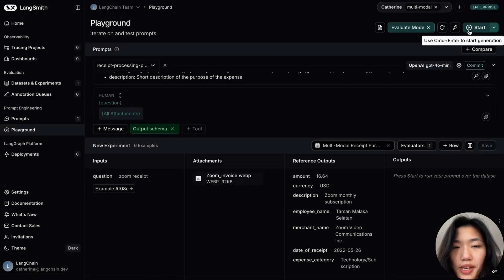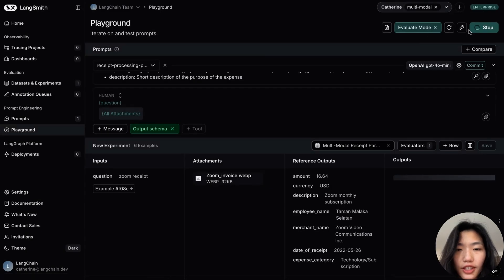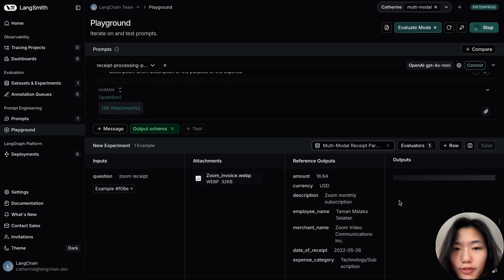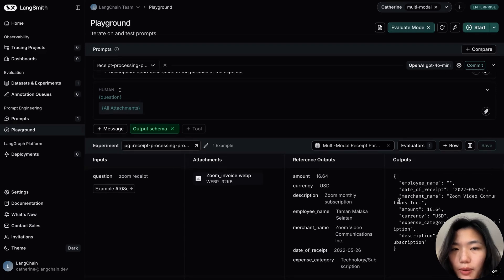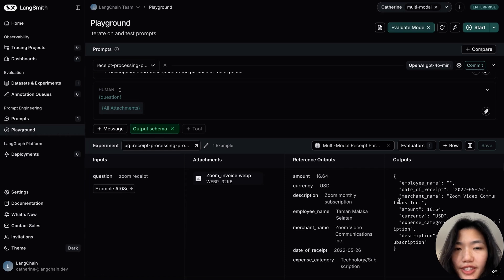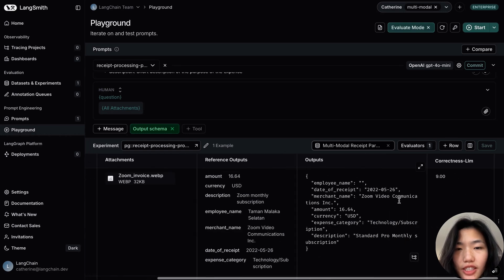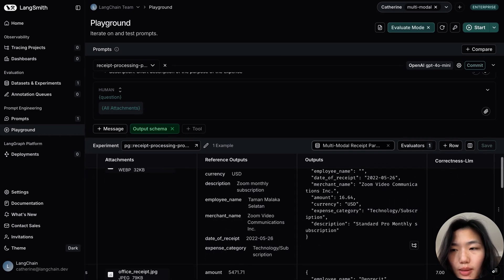From here, I can hit Start, and this will start populating first the generated outputs from a prompt based on the inputs and attachments. Once that's done, it will run the evaluators that then judge the outputs based on the reference outputs.